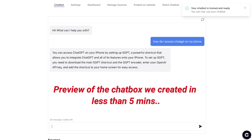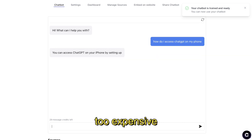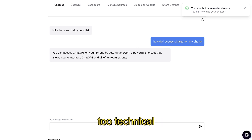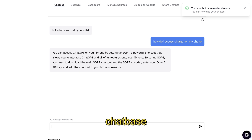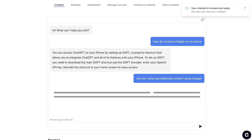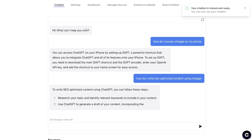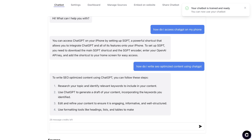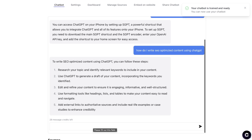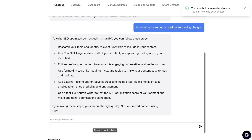Have you ever wanted to create your own ChatGPT-like application but thought it would be too expensive, too time-consuming, or too technical? Let me introduce you to a tool called Chatbase. It essentially solves all of those issues — it allows you to train your own ChatGPT-like chatbot with your own data and information, so you can ask it questions from the data you've input and it will give you answers.